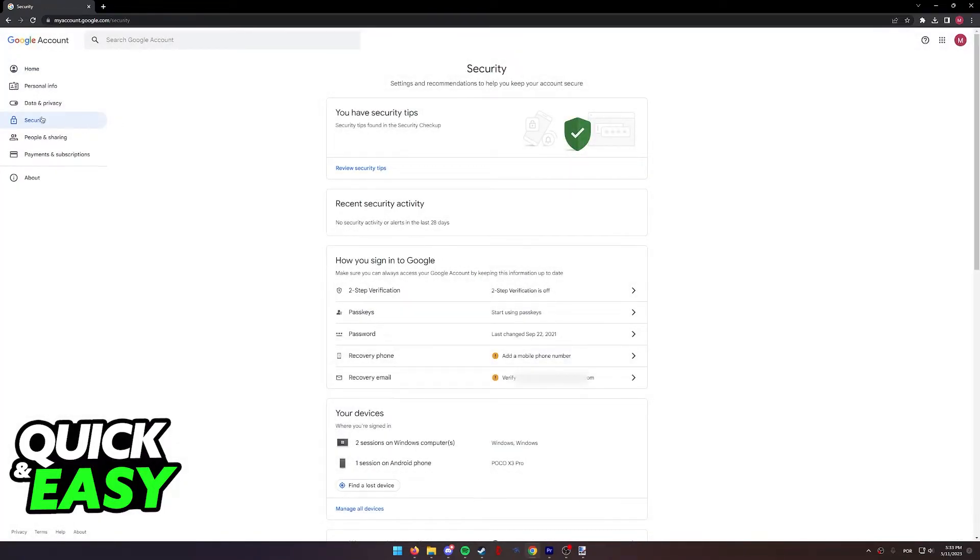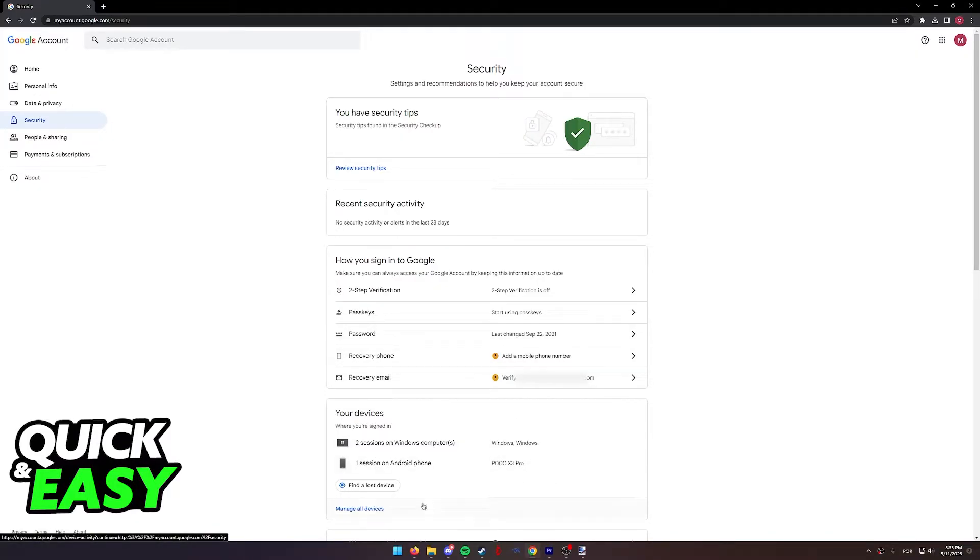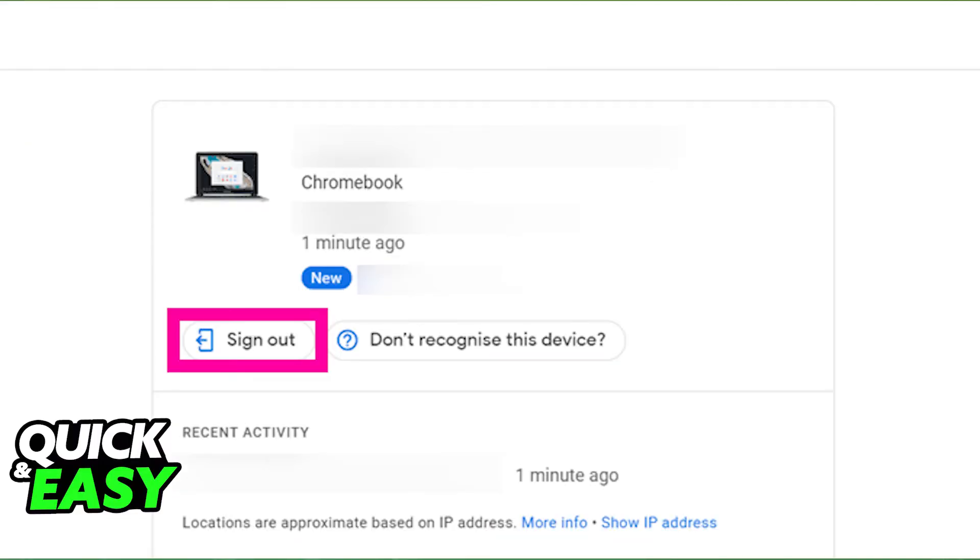When you go over to the security tab, you should immediately see your devices at the bottom over here. In here, select manage all devices and you should see a list of all the devices connected to the Google account.